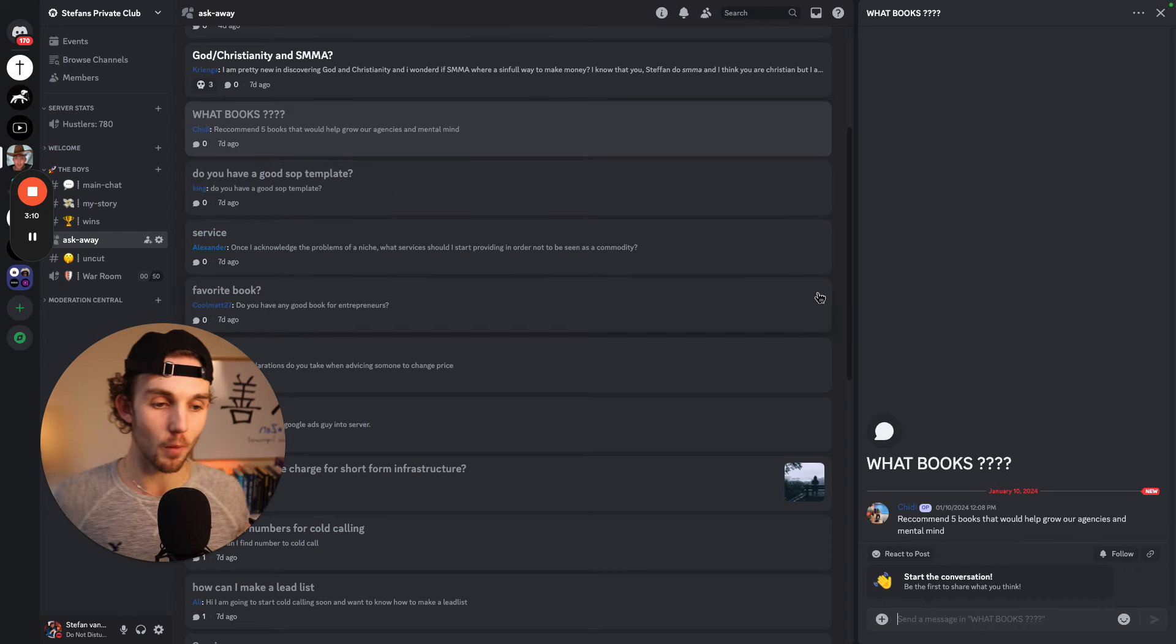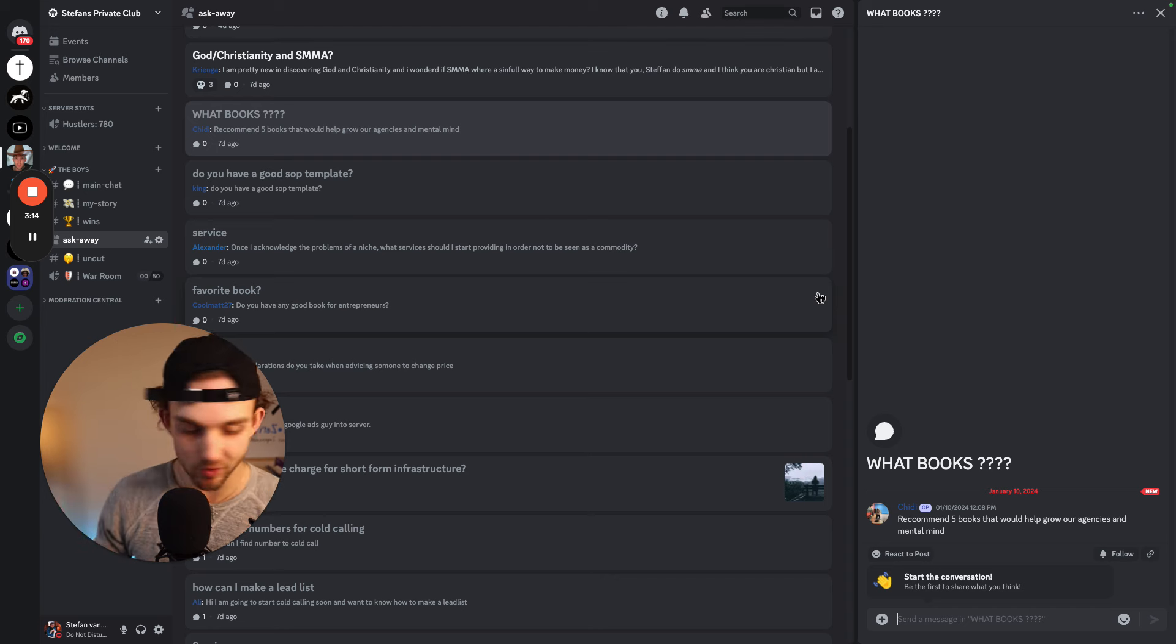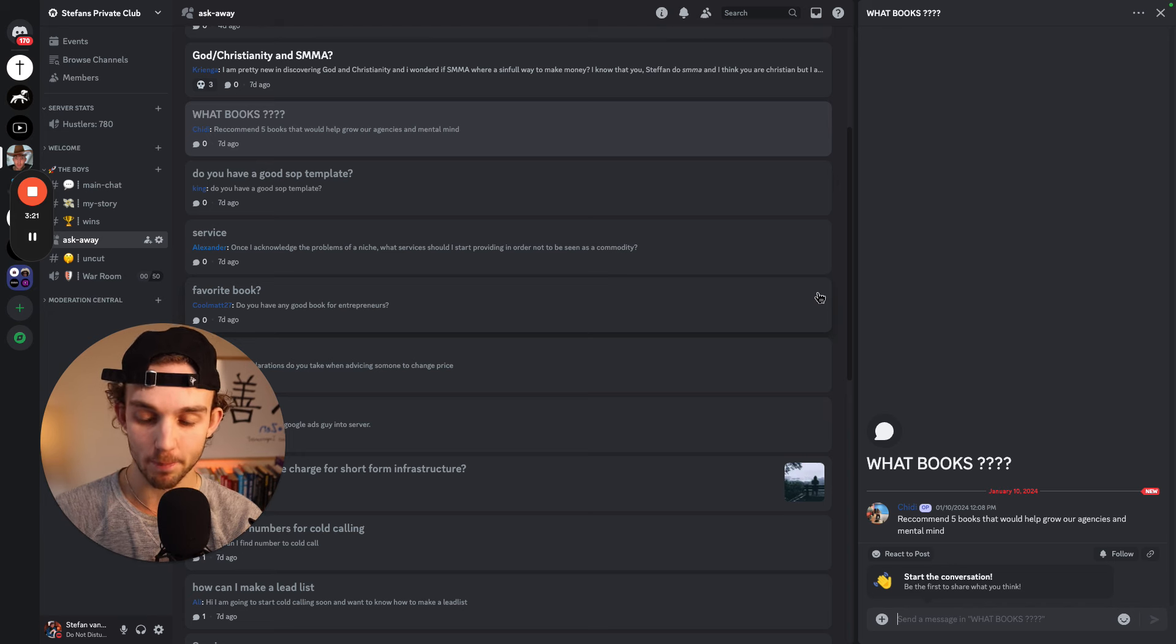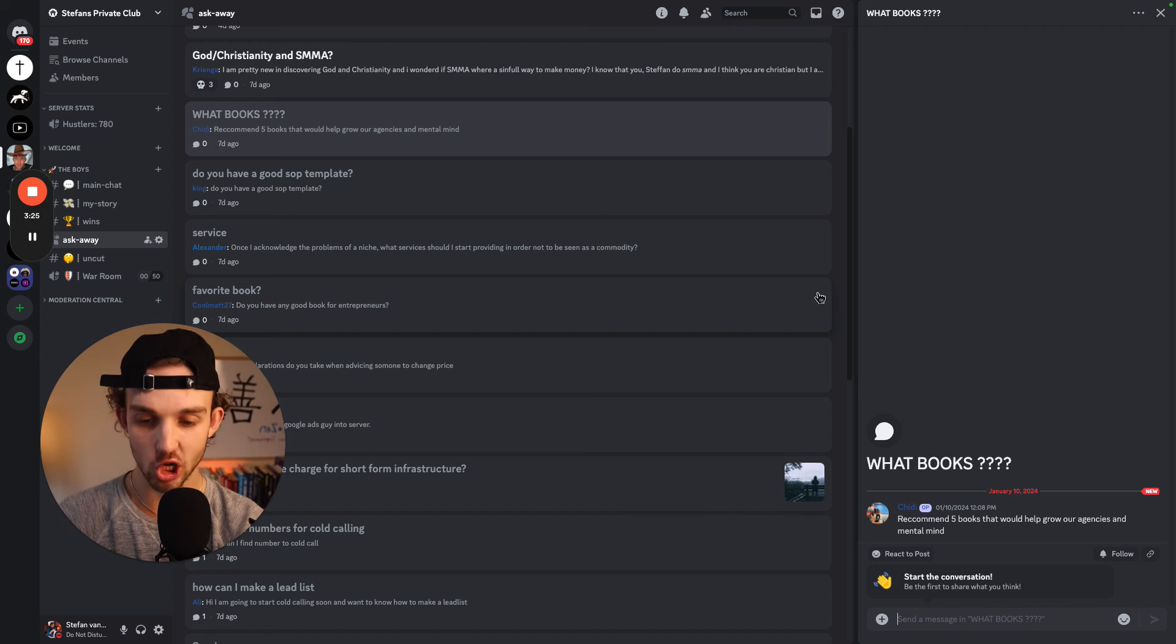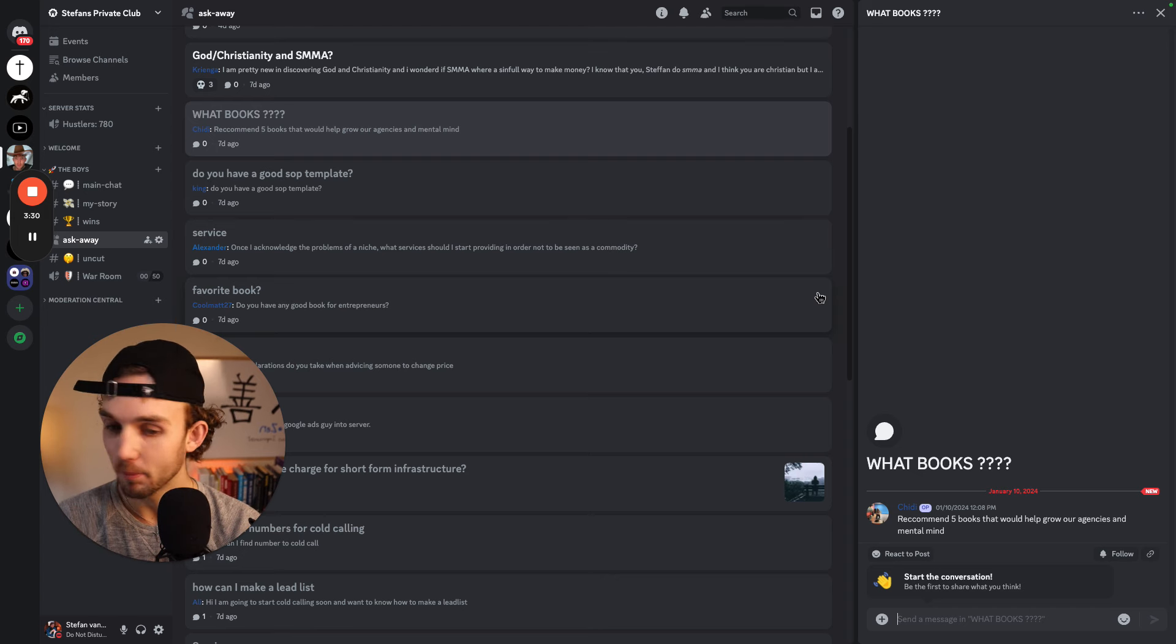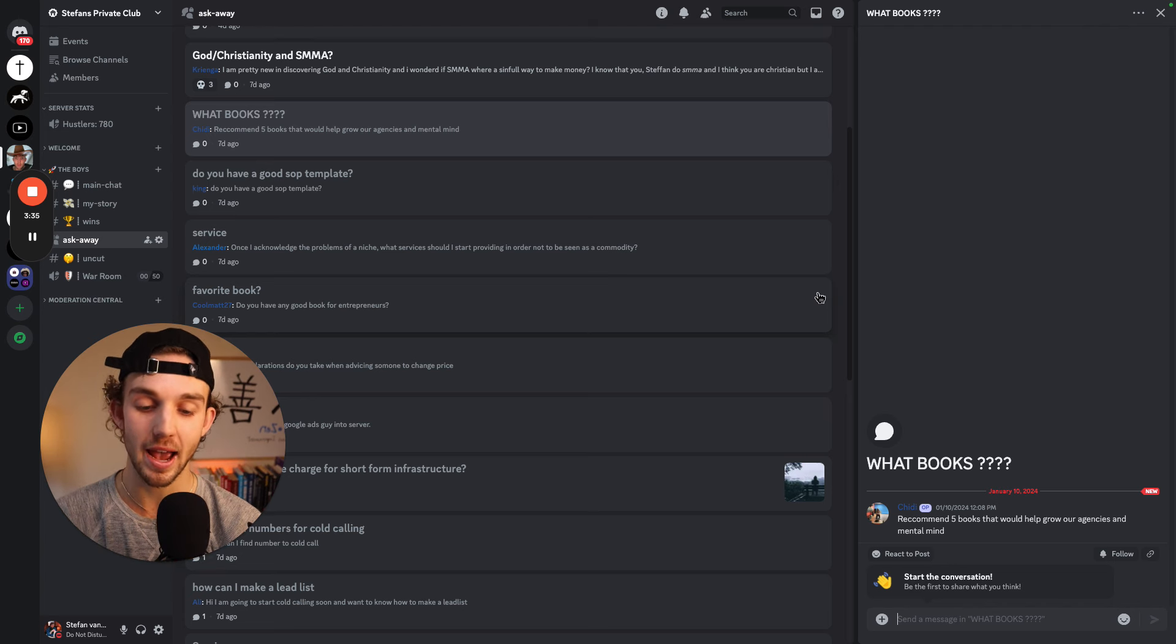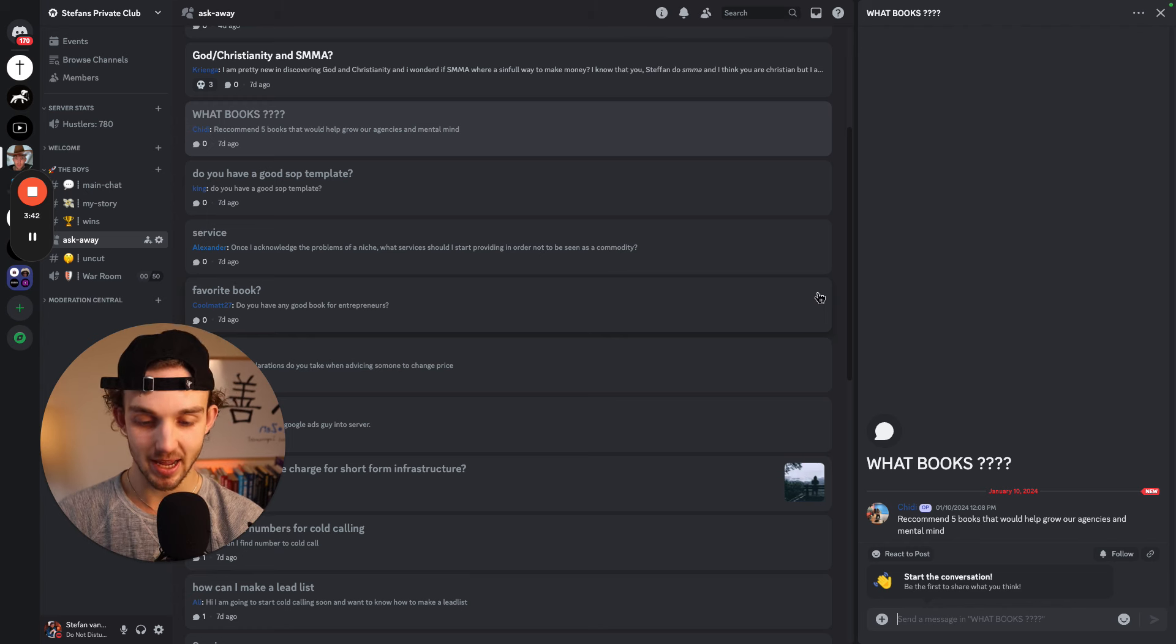What books? Oh, here we go. Recommend five books that would help grow our agencies and mental mind. Well, I've already given you guys some. So how about I give you guys some that I have not read, but that I'm going to read that I think could be really good. So let me pull these up and I have them in my cart on Amazon and share them with you guys. So number one is David Ogilvy on advertising is one I'm going to read.